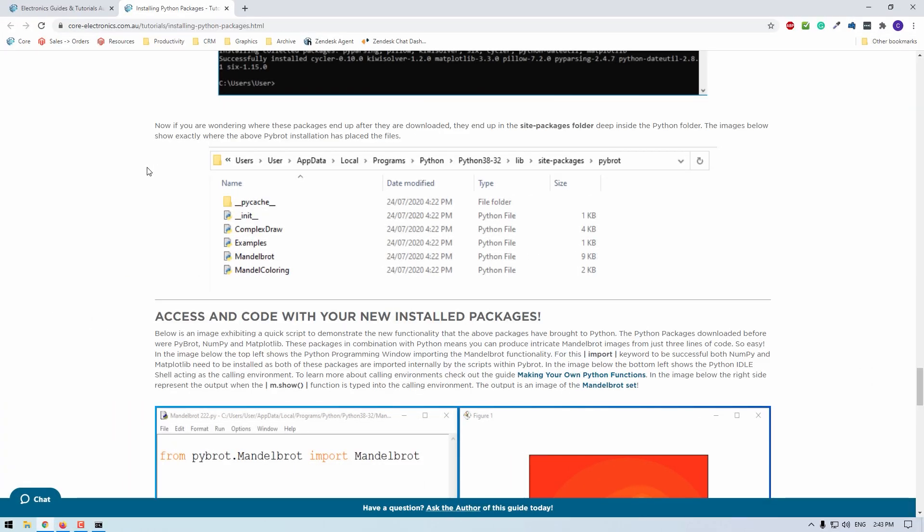Now, if you're wondering where these packages end up after they're downloaded, they end up in a site packages folder deep inside the Python folders. The image on our online write-up shows exactly where the pybrot installation has placed these new files.